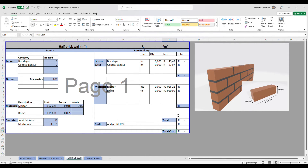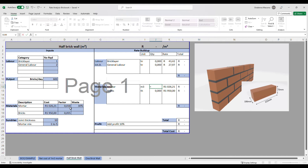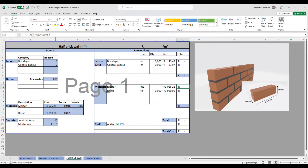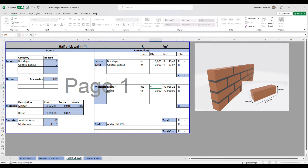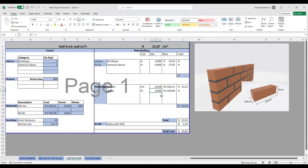Moving to the actual rate build-up, we have labor, materials, and profit. Starting with materials: the 30 percent waste factor has been applied to the mortar calculation — multiplied by 1.3 — giving us a total material cost of 23 rands 52 cents for mortar. For bricks we get a total of 107 rands and 25 cents.